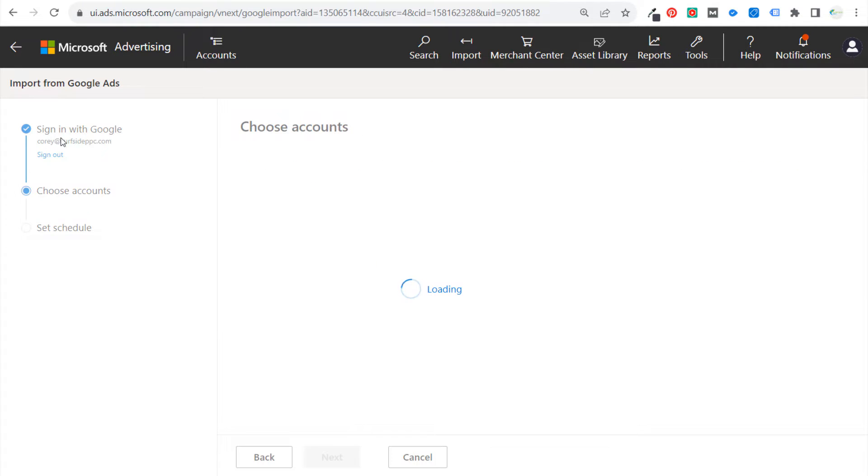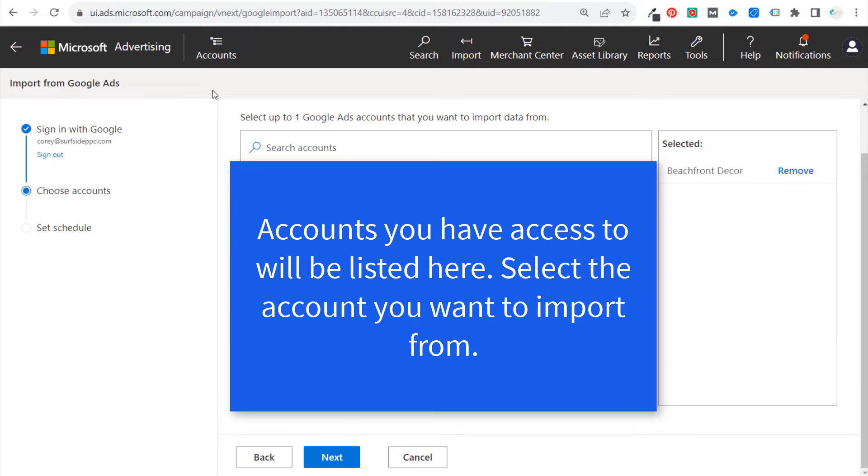Okay, so I signed in with my Google account and now this is loading. So what you want to do now is you're going to see a list of any of the accounts that you have access to right here.